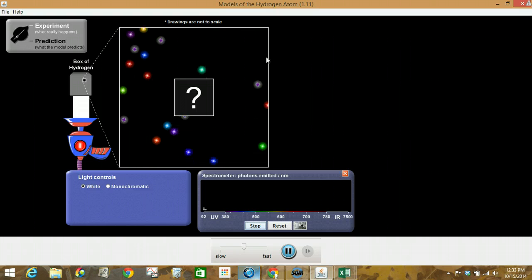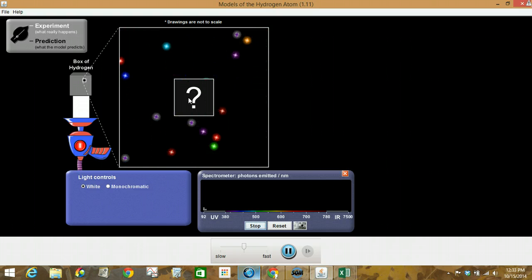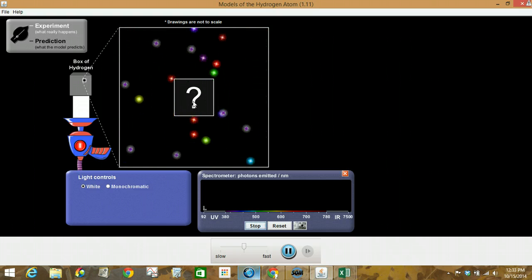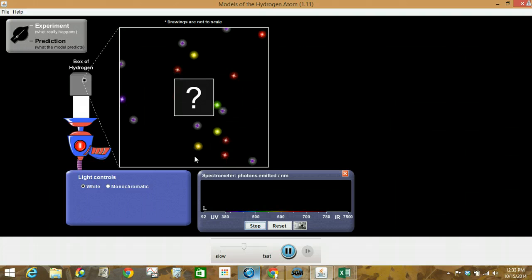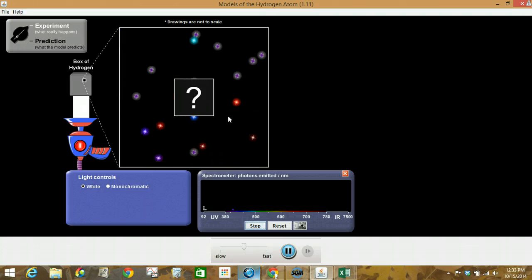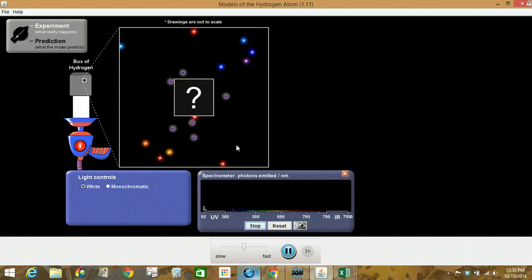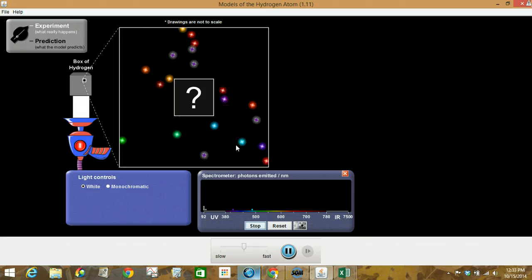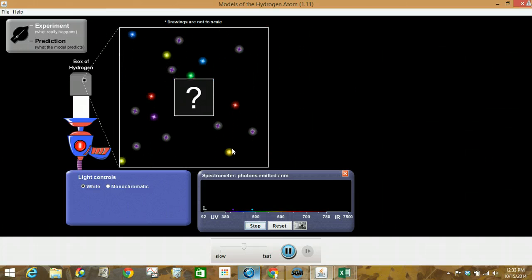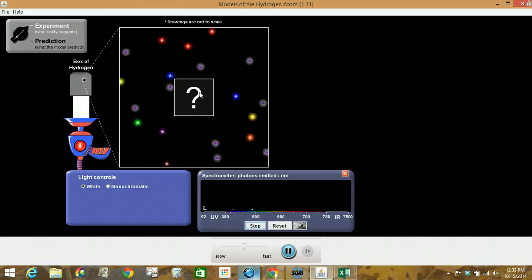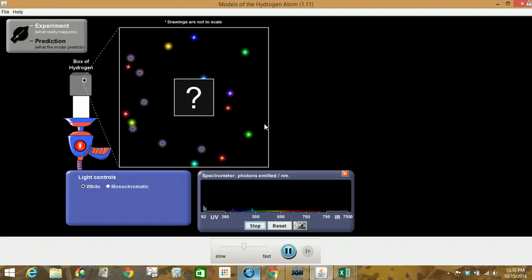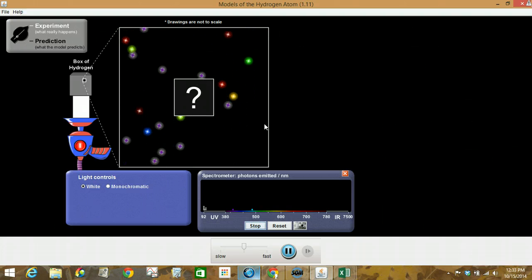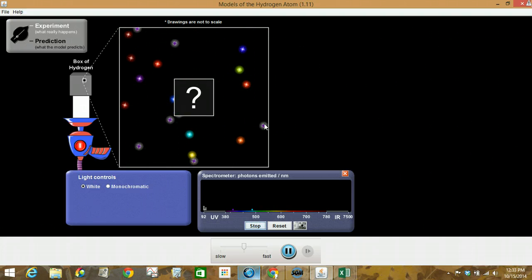All right, so notice we don't know what exactly is in this box. We know there's hydrogen in there, but we're watching what happens to these photons. Notice there's different colors of photons. We're trying to watch what happens to the photons as they pass near and through this box, and so that's what your observations should involve.